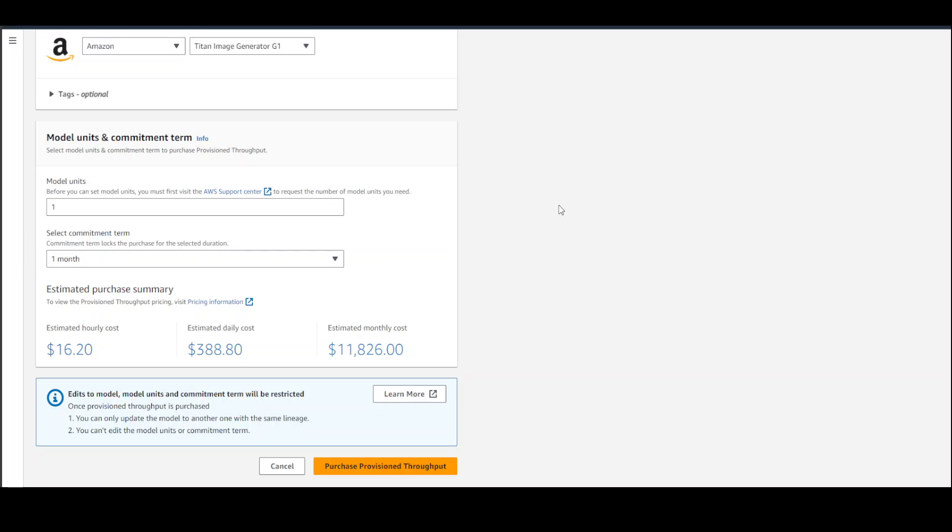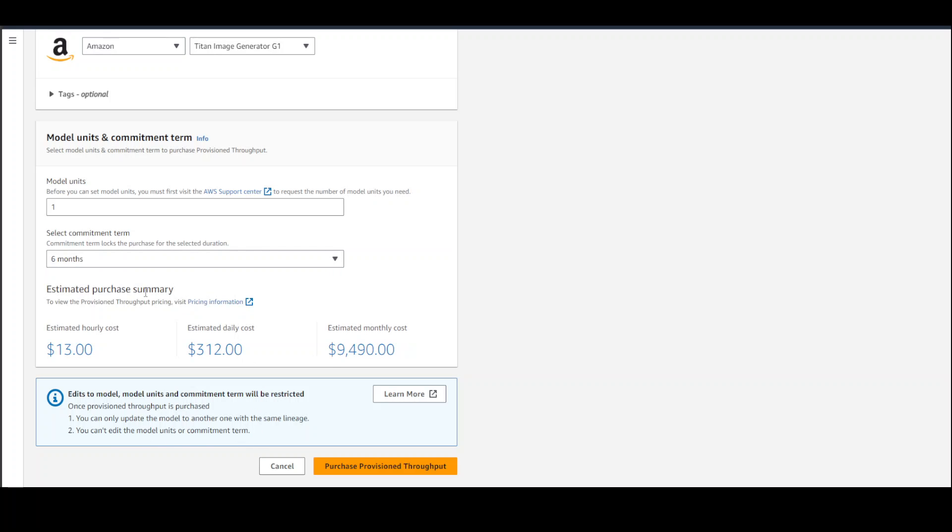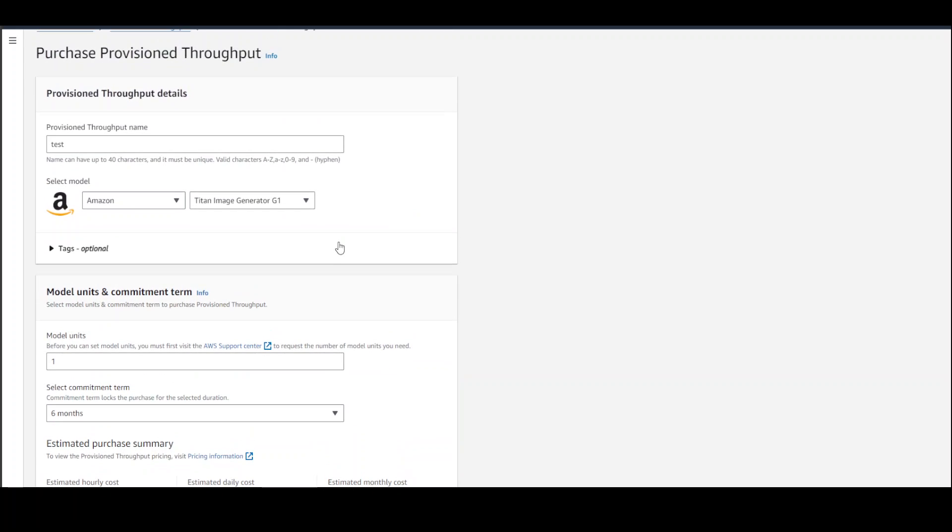If you go with six months, it might be a bit cheaper because you're waiting for a longer period of time, but still $10,000. So this is what you need to remember if you are going to use this Bedrock.